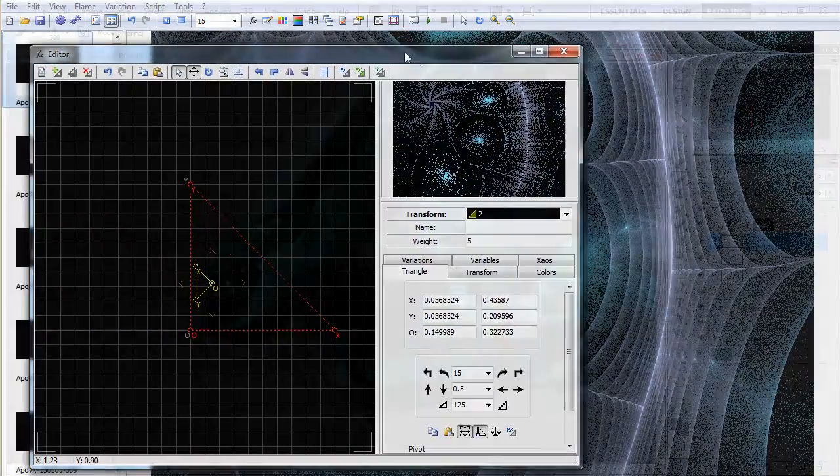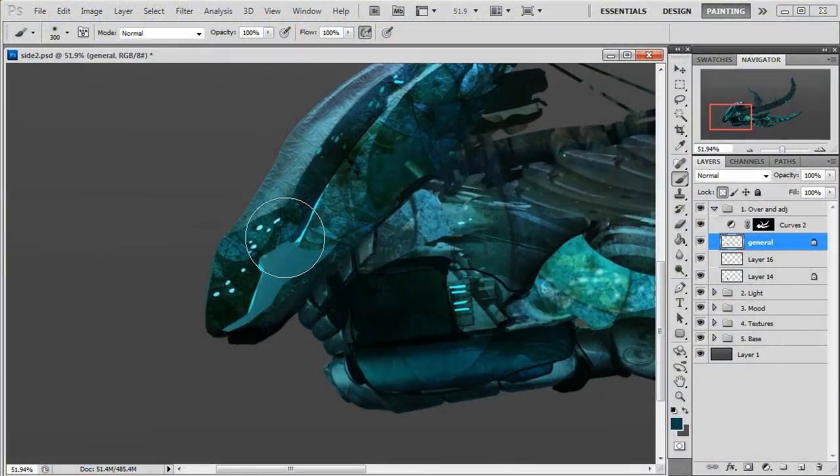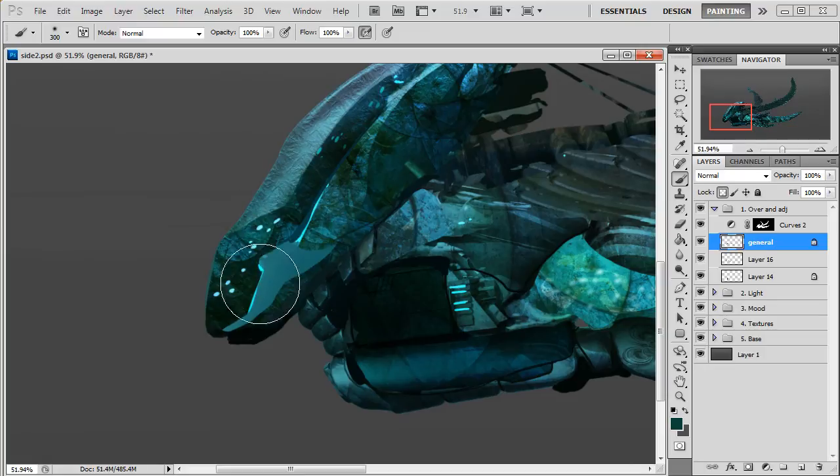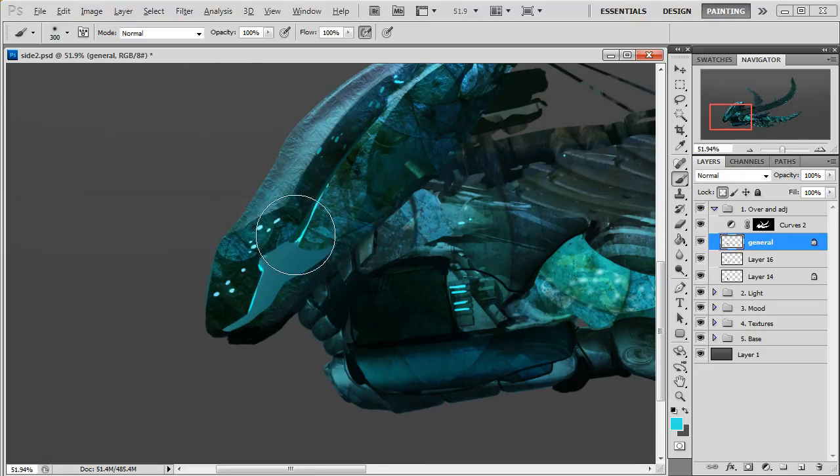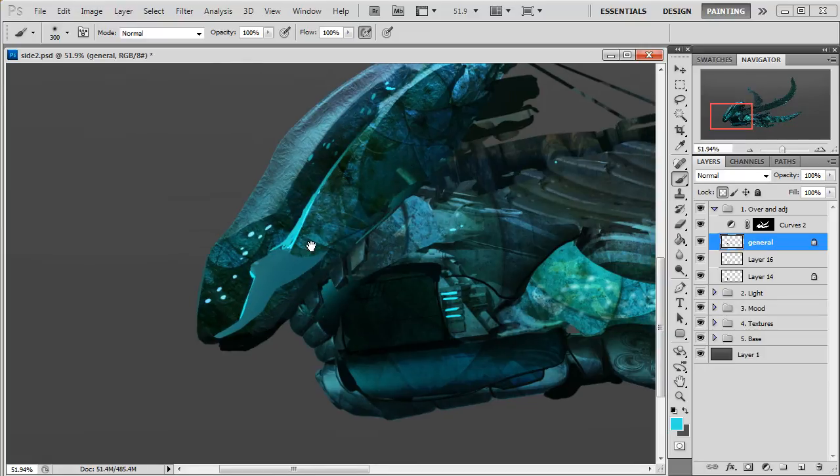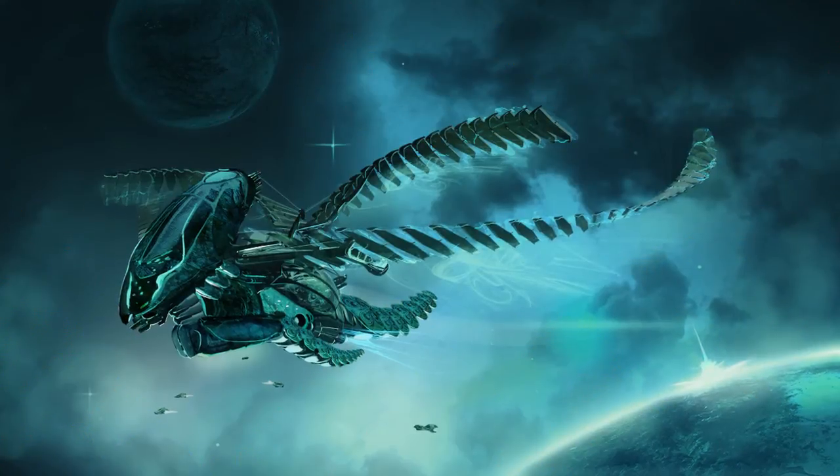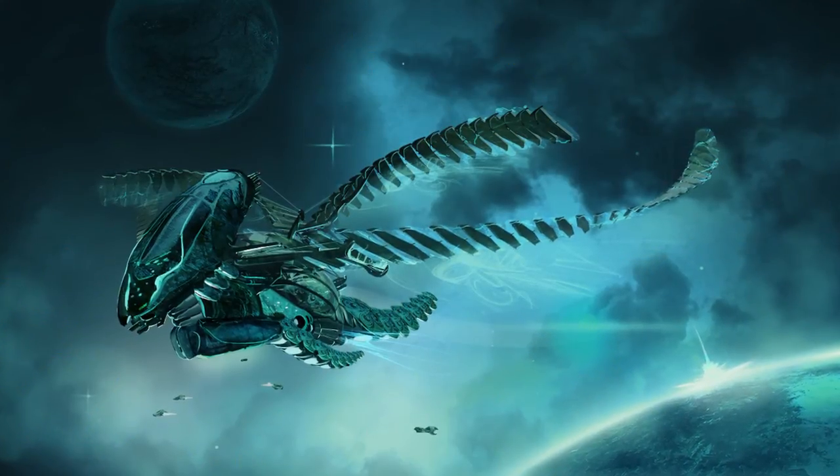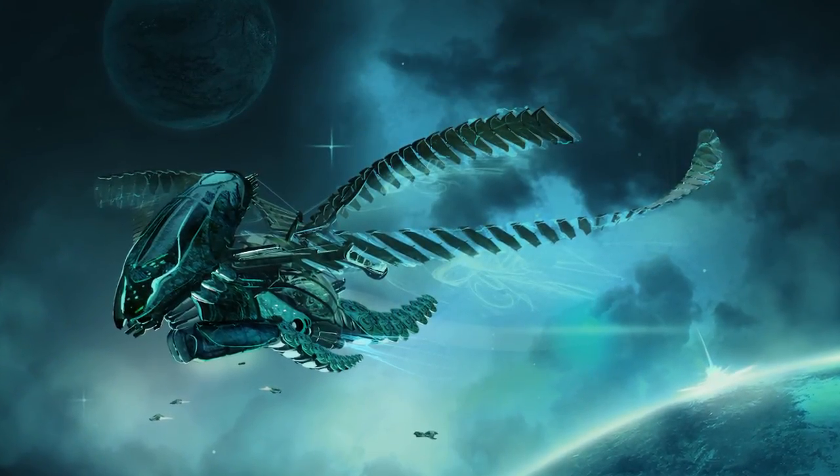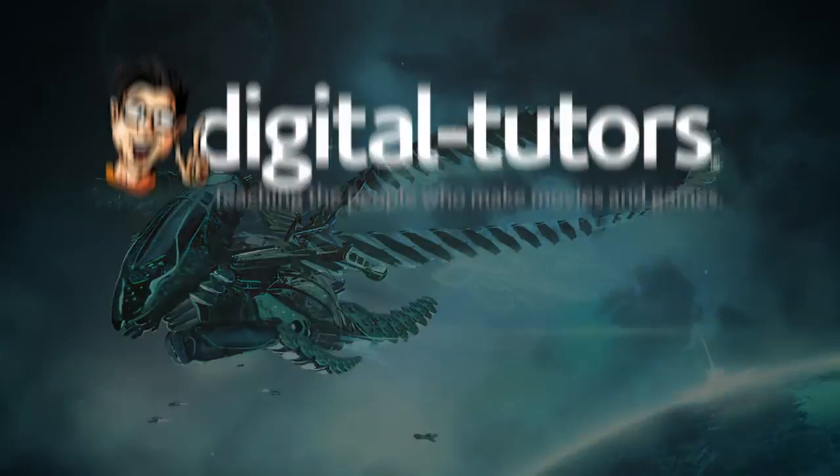Once the design is complete we're going to use it for a beauty shot, a concept illustration that will serve as our final presentation. By the end of this tutorial you will become familiar with many techniques and tricks used in the concept design pipeline and will be able to use them in your own projects.